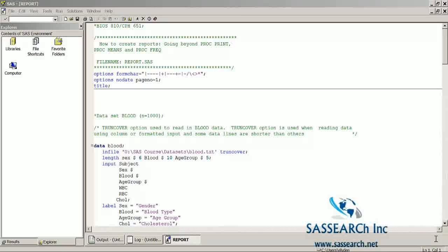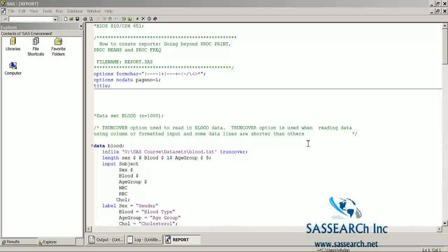I'm creating a temporary SAS dataset called blood. Notice I'm using an option called TRUNCOVER. TRUNCOVER is used when reading data with column or formatted input and some of the data lines are shorter than others. The TRUNCOVER option is very similar to the MISSOVER option.